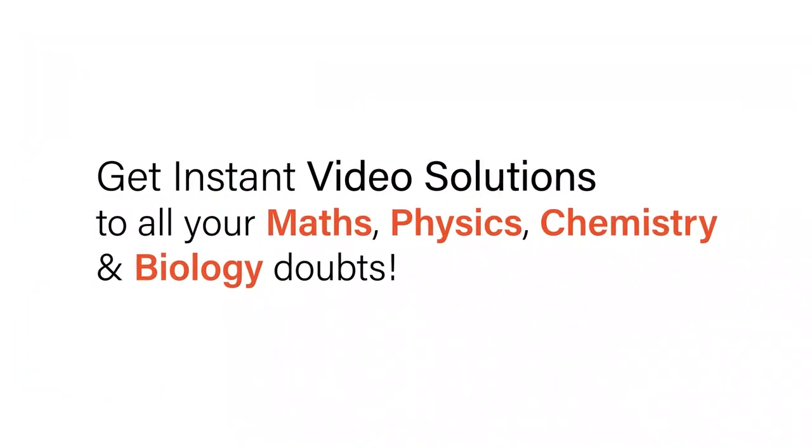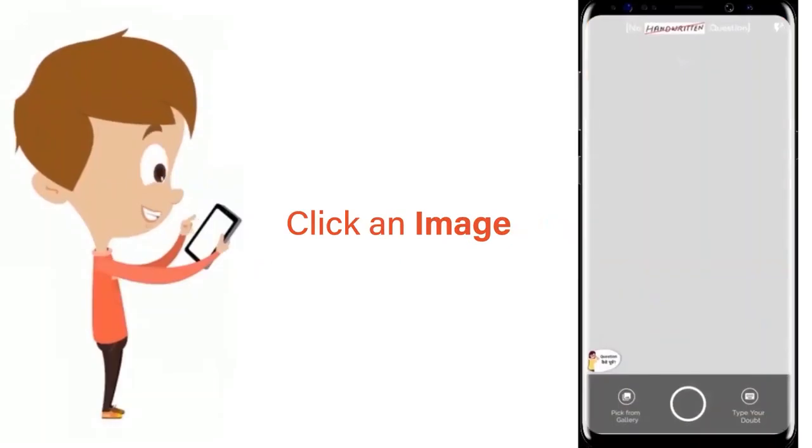With Doubtnit get instant video solutions to all your maths, physics, chemistry and biology doubts.